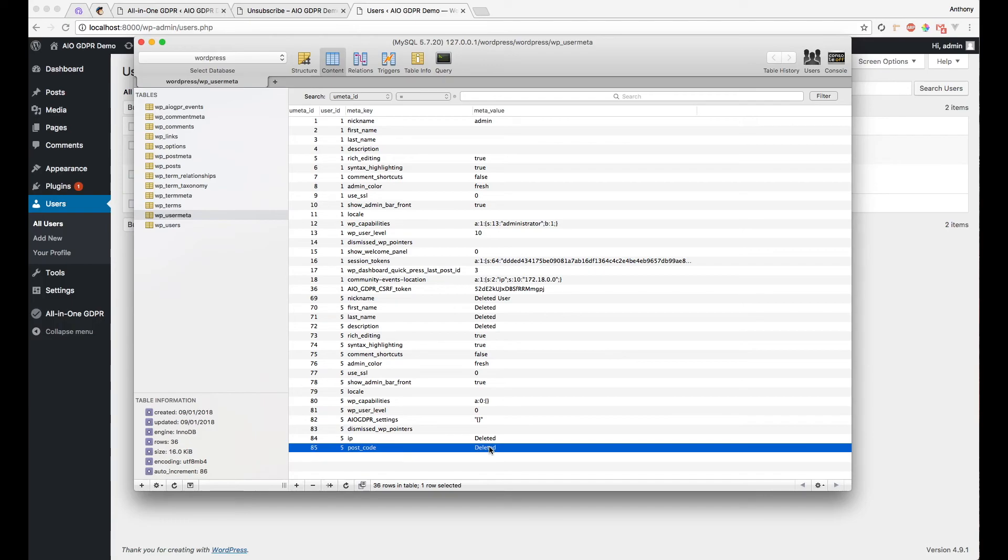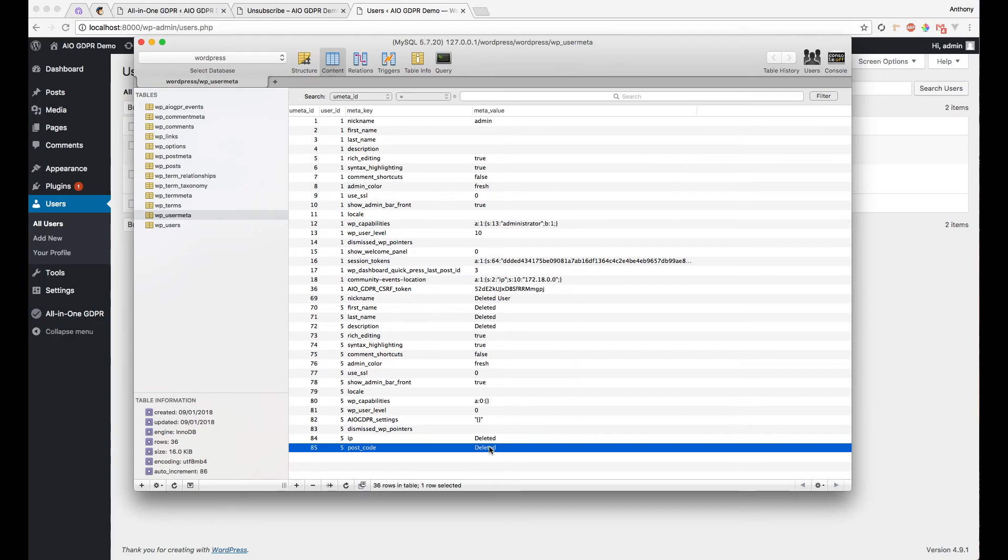Now this would also work as well if you're using WooCommerce or if you're using things like bbPress or BuddyPress. It will actually delete additional sensitive data that those plugins create as well.